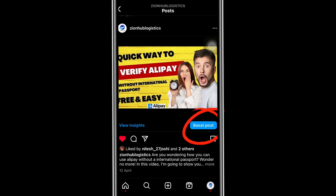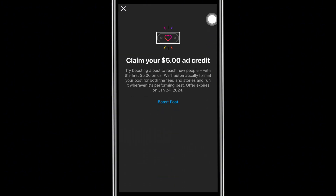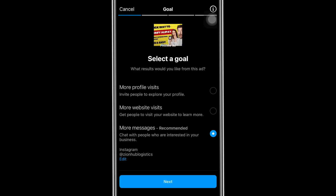Now click on 'Boost Post' here. This is where the Instagram ad starts. You can see it's automatically bringing up the prompt. Kindly read the instruction: 'Try boosting a post to reach new people with the first five dollars on us.' Instagram is giving you five dollars on them. This offer expires in January 2024, so you want to claim this ads credit before it expires, because once it expires they cannot give it to you again.